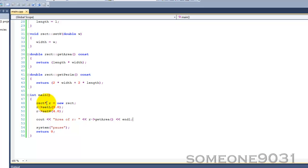But its real use comes in with polymorphism, which is a much more advanced topic, which we'll be covering later on after we do inheritance and stuff like that. But object pointers are the only way to perform polymorphism. So that's all for this tutorial.